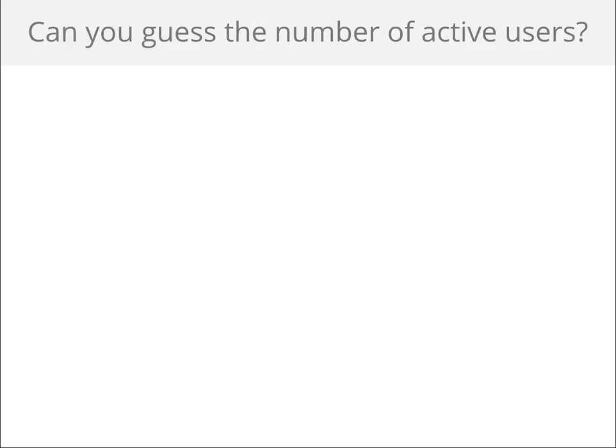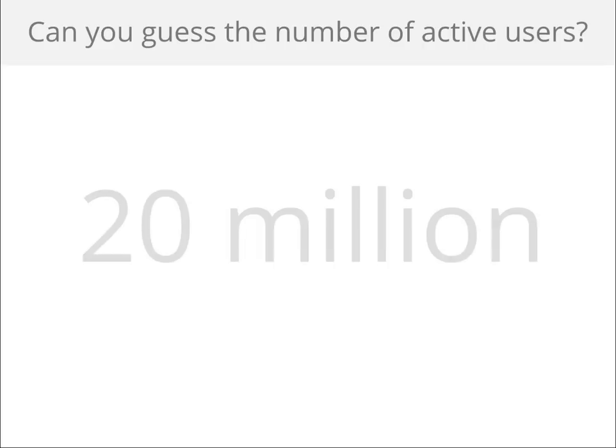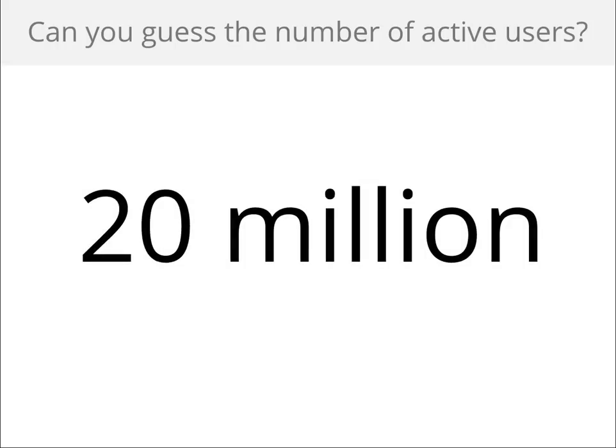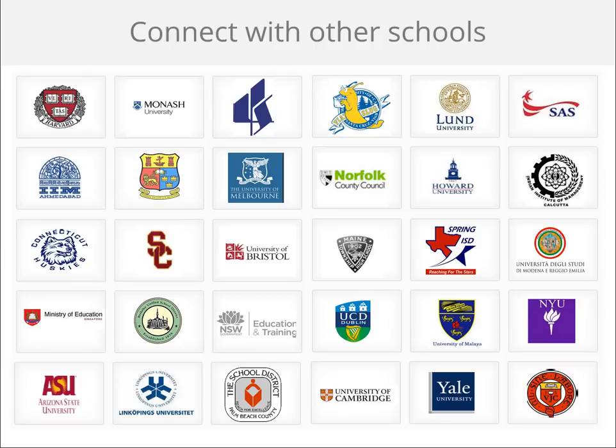So by now, all the pieces should be falling into place. You have Google Apps for Education, you have devices, and quality educational content. Know that you're not alone. At Google, we're helping to support communities across the globe to help facilitate training and professional development. Can you take a guess as to the number of students and teachers across the globe taking advantage of Google Apps for Education? Currently, we have over 20 million active users, and that number is continually growing.